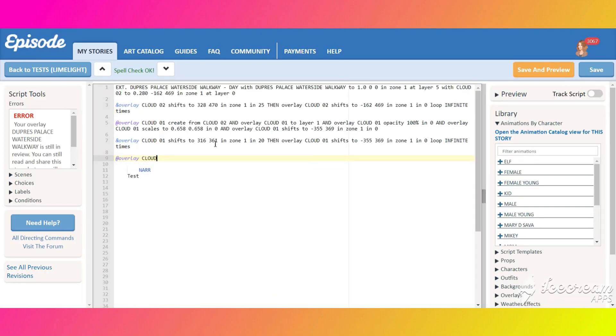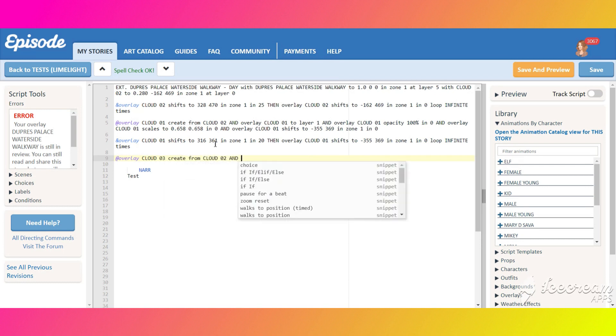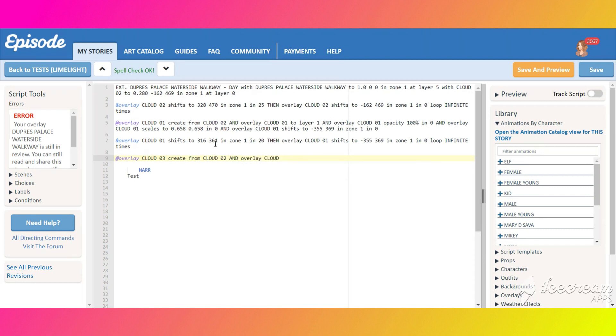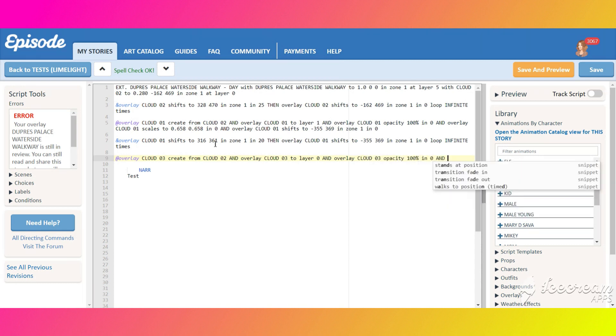Create a third cloud overlay cloud 03, create from cloud 02, move it to layer 0, make it visible and give it the same scale as cloud 01, but this time make the number negative, so the cloud will turn upside down.